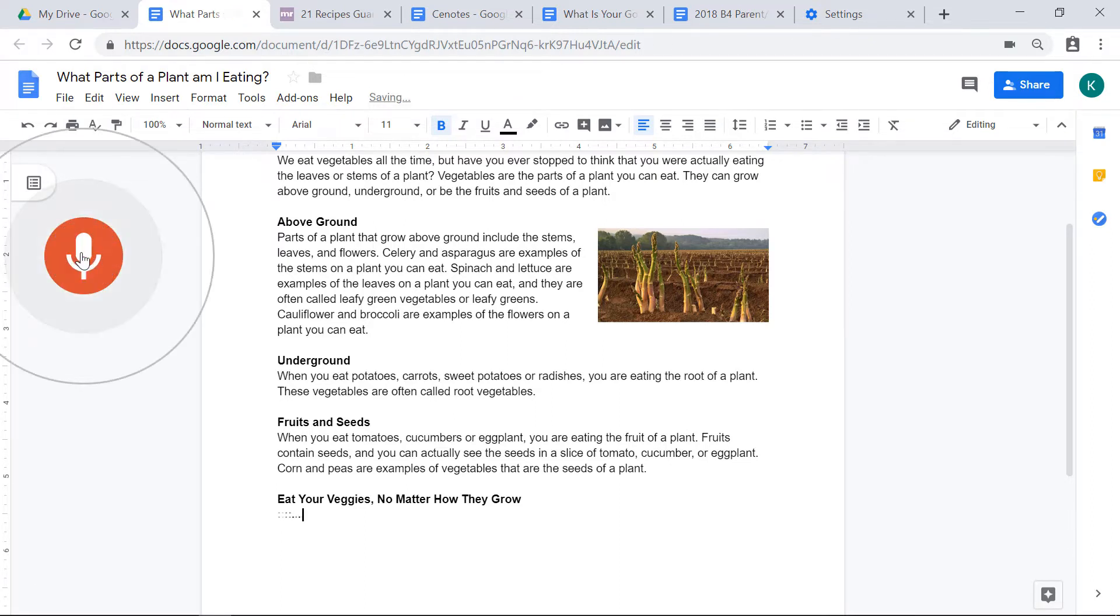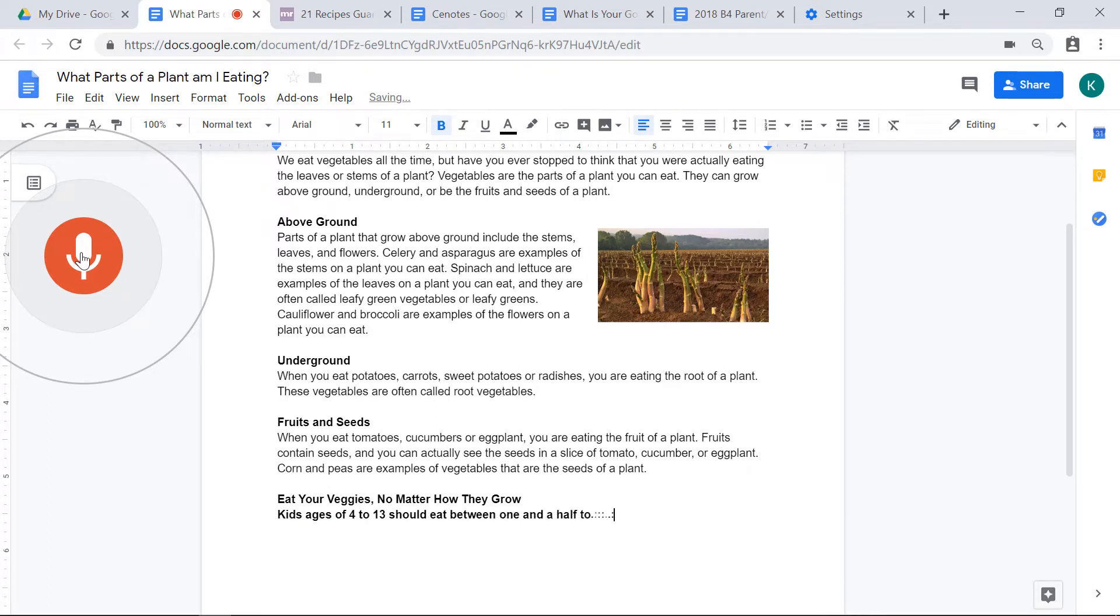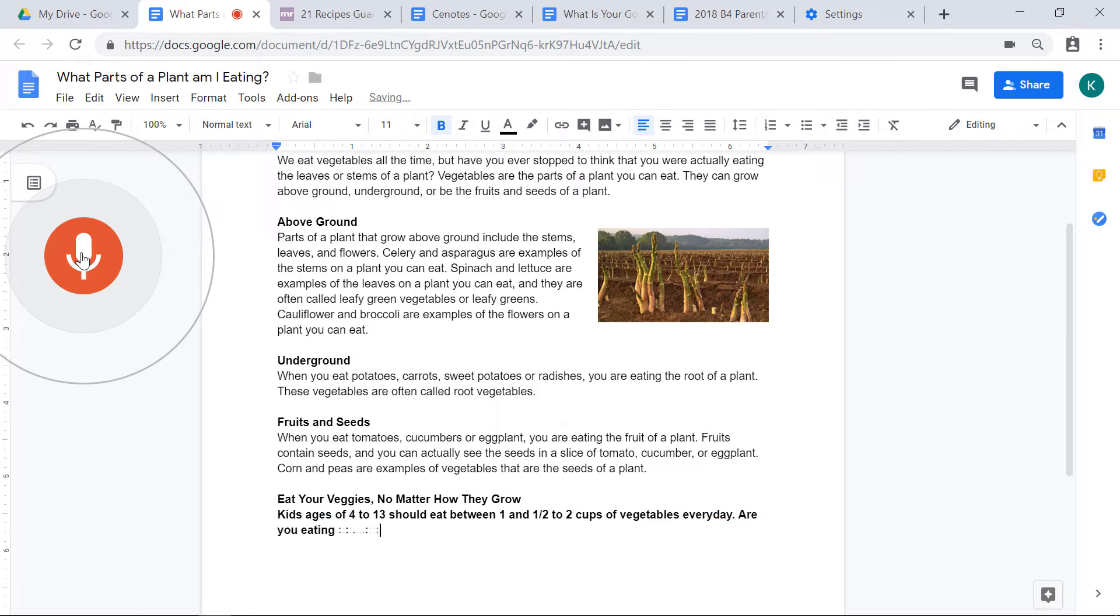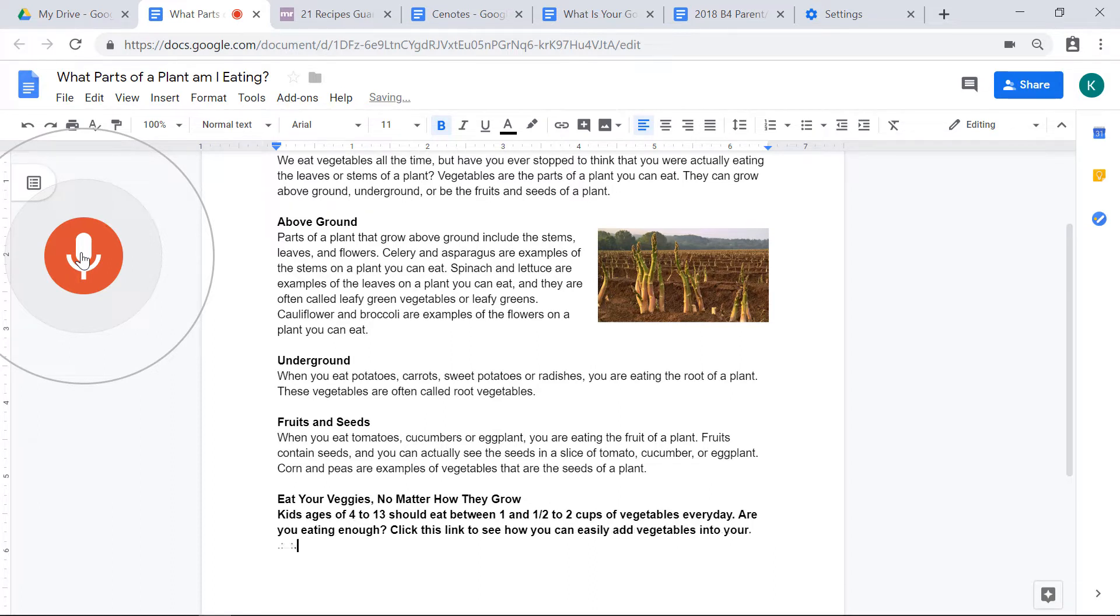Kids ages four to 13 should eat between one and a half to two cups of vegetables every day, period. Are you eating enough? Click this link to see how you can easily add vegetables into your day with some yummy recipes, period.